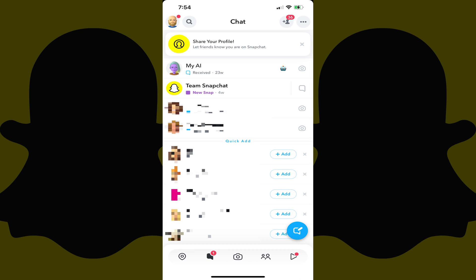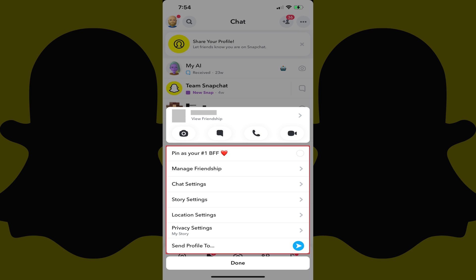Step 2. Find the chat you want to pin to the top of your list of Snapchat chats, and then hold your finger against that chat. A menu pops up with options for that chat.